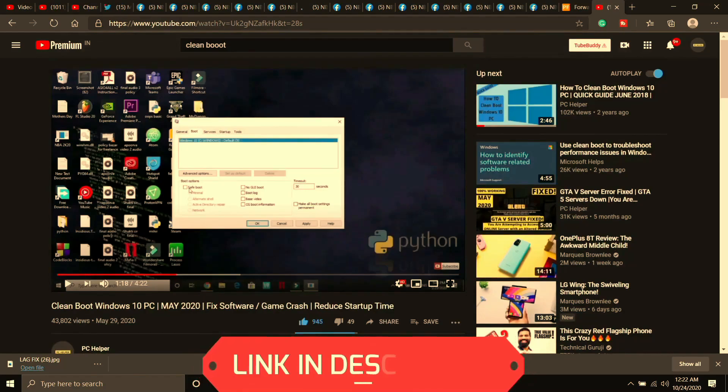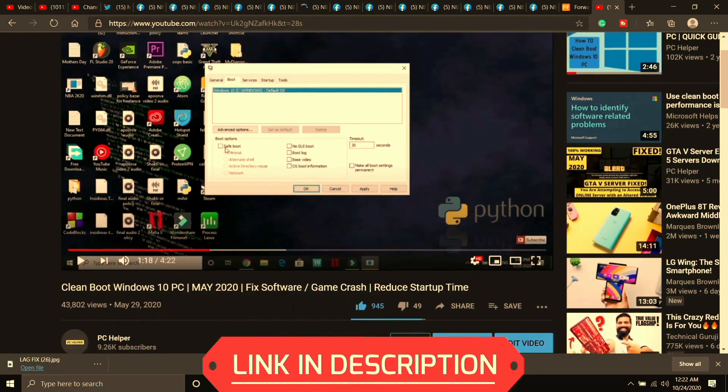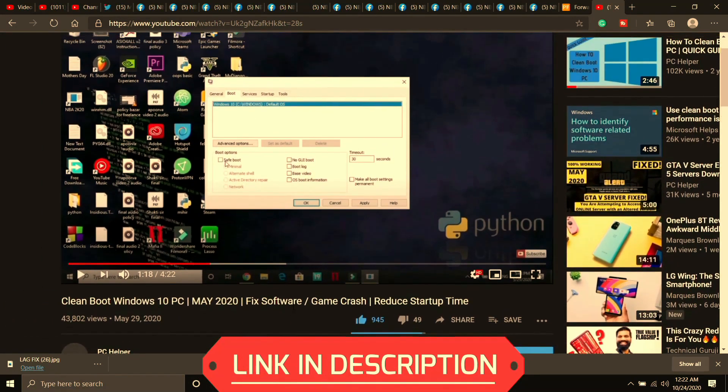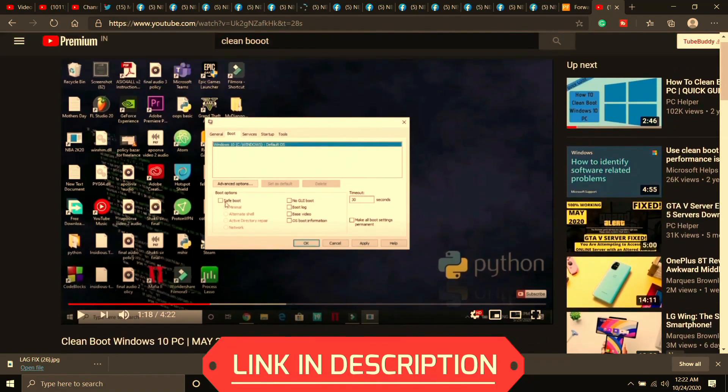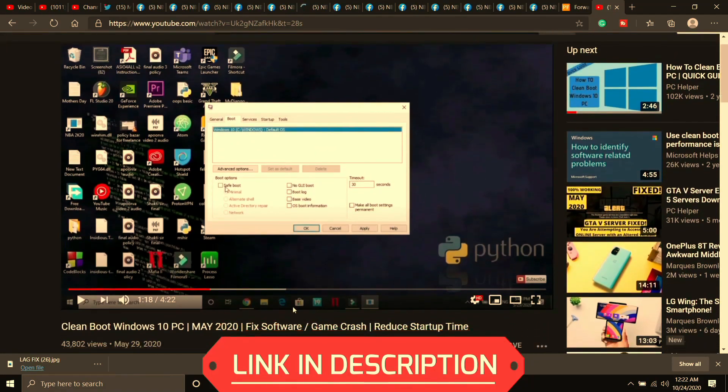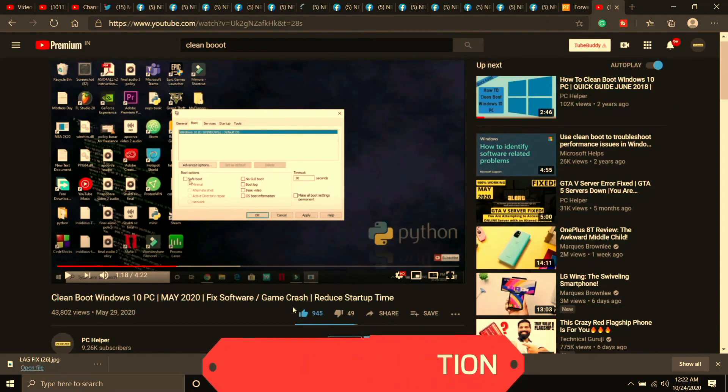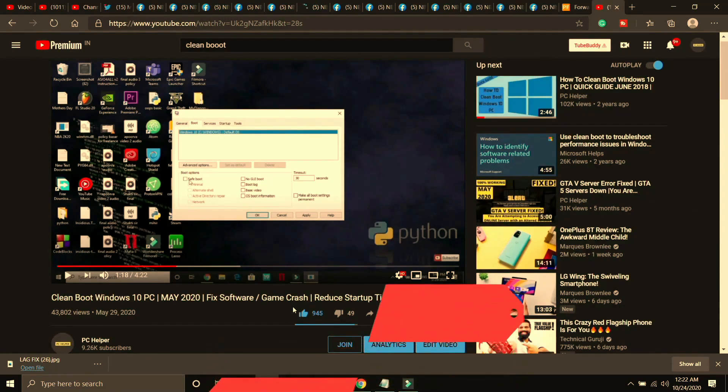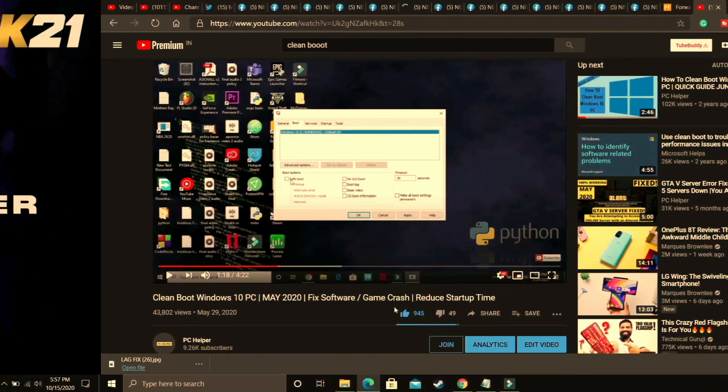And clean booting is different from restarting your PC so if you don't know how to clean boot your PC then I've already made a guide on how to do so. I'll provide you the link of that video in the description of this one and it is a really quick guide of 4 minutes so just watch that video, clean boot your PC and then proceed to the further steps.